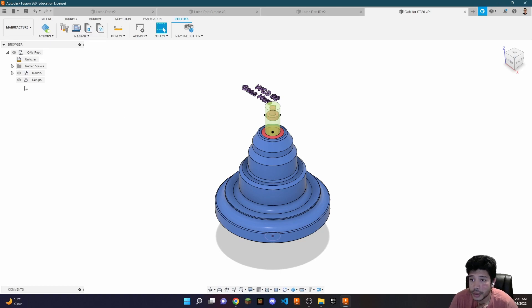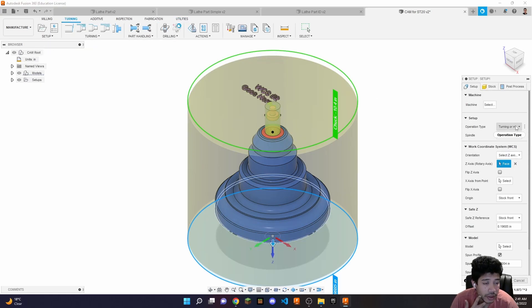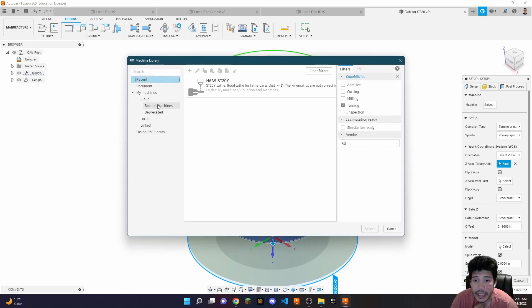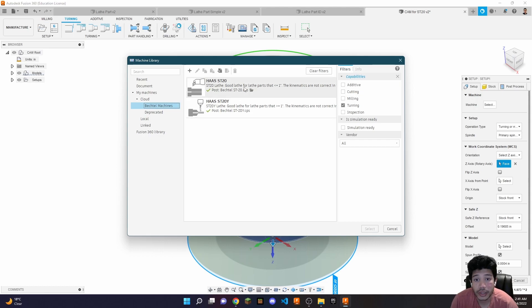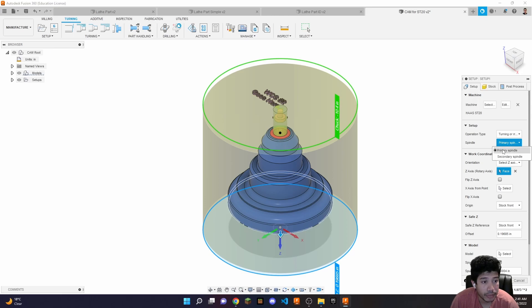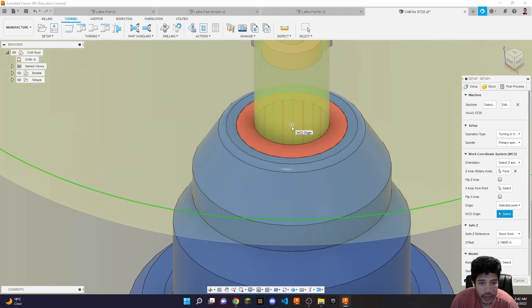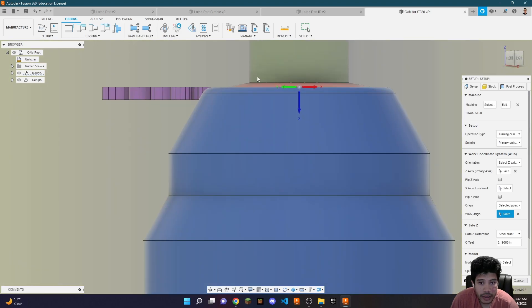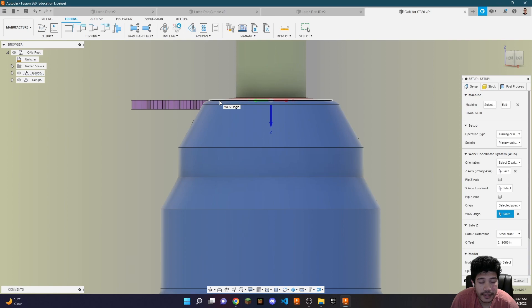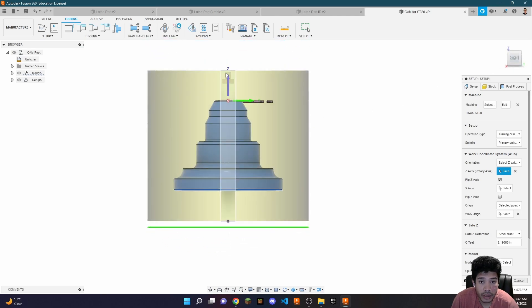In the manufacture phase, go to new setup under turning, then new setup. Explicitly define it as turning and select a machine — in this case the ST20. Make sure your operation is set to turning and the spindle is the primary spindle. The setup will then ask for the work coordinate system. Select a point — specifically the top of the blue surface — and make sure the Z-axis is pointing straight up or you'll make a mistake.